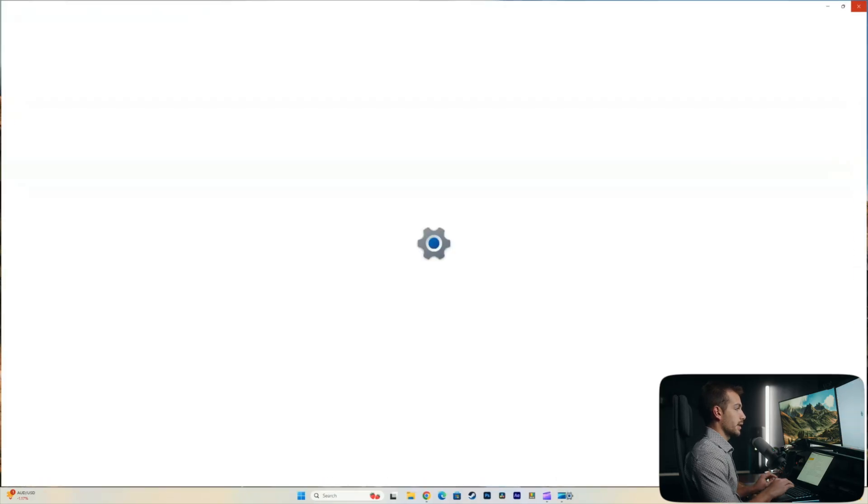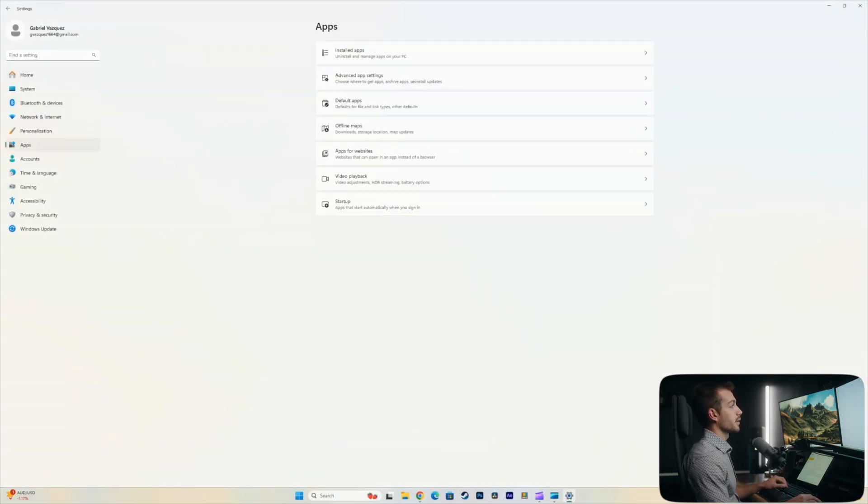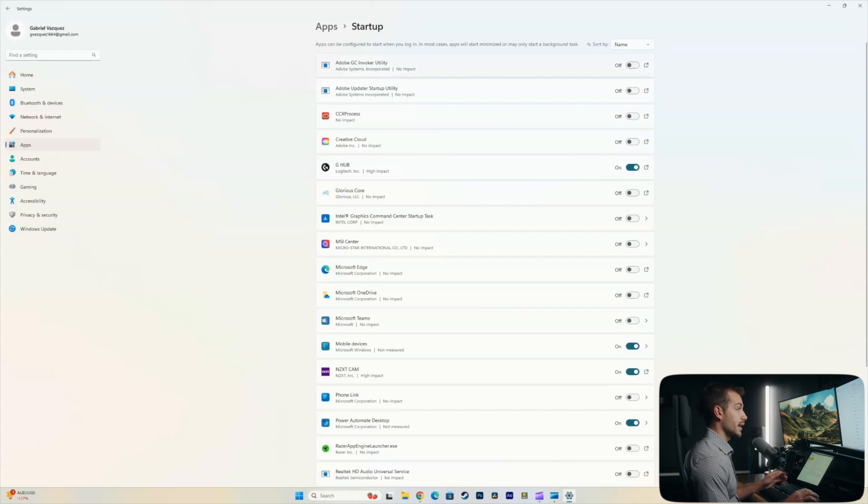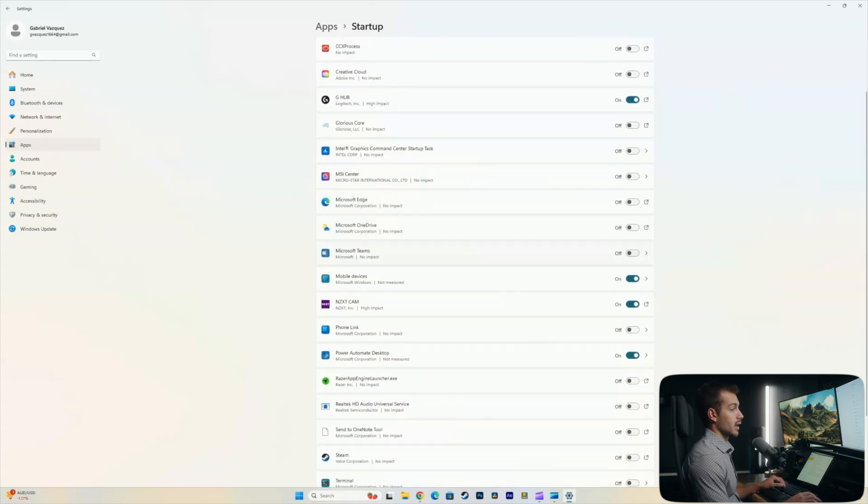Next up, hit Windows key and I to go back into the settings. And underneath apps here, we're going to click startup. We can see at the top, it says that apps will start minimized or may only start a background task. Now, if you know you don't need it, then you can turn it off and you can save again on your resources a little bit.